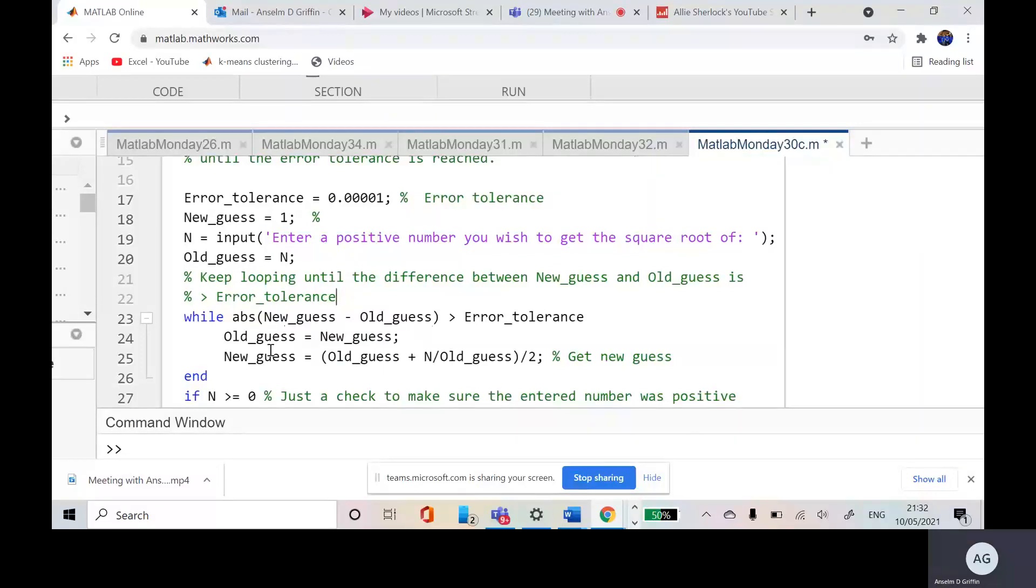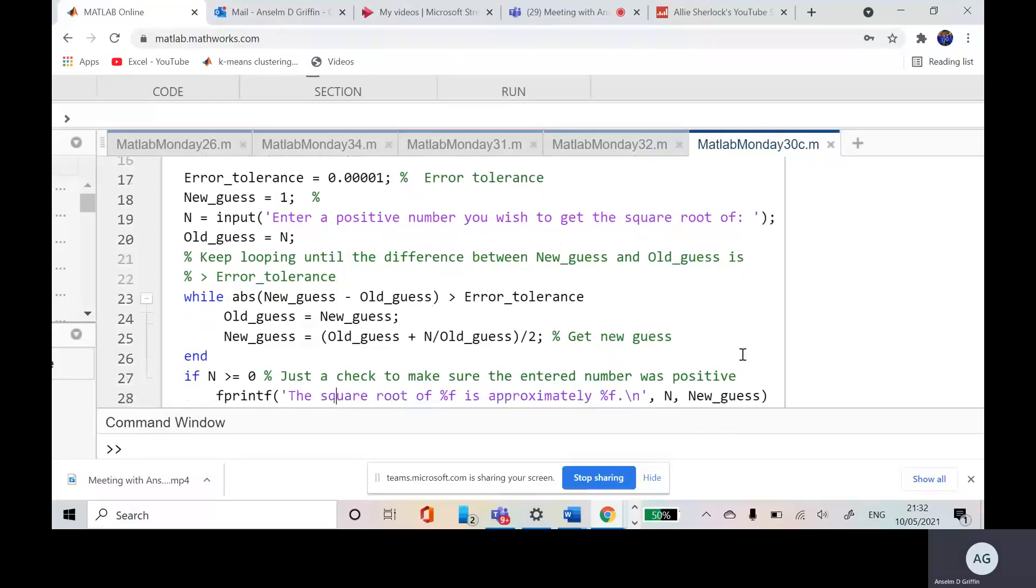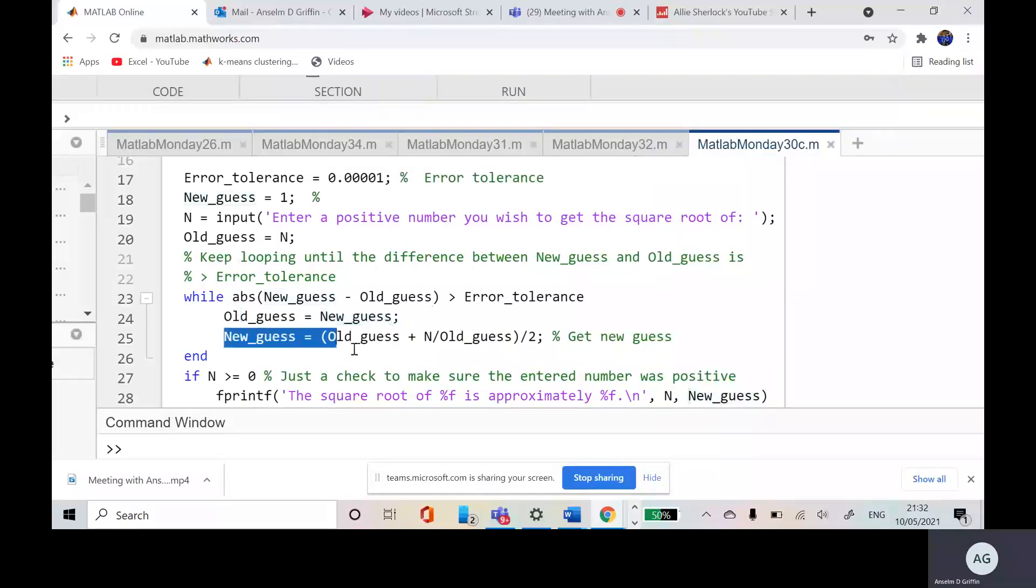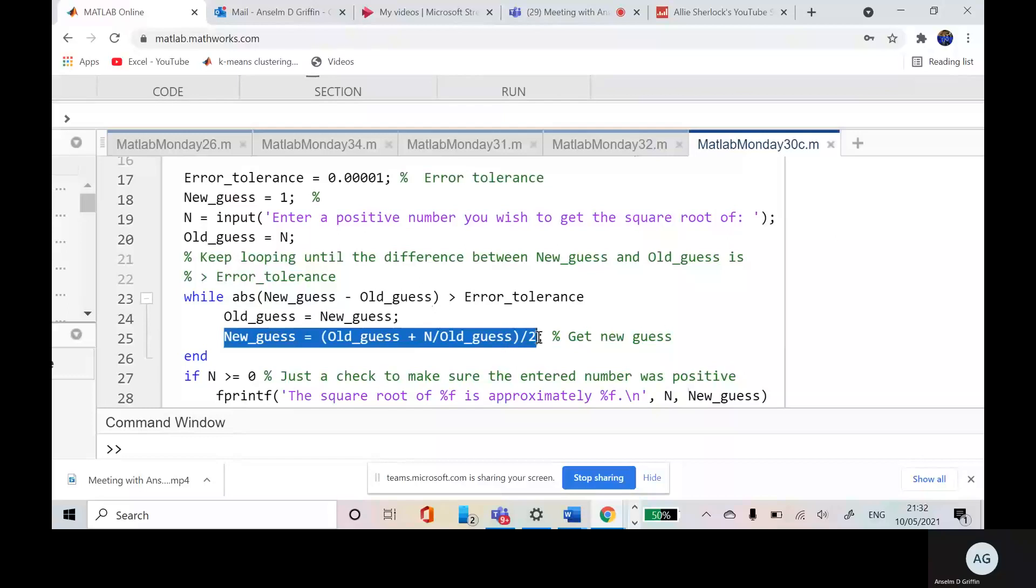If you ran the program without the ABS, you could get an infinite loop. And the only way to break out of that is with a Control-C on a Windows machine. So old guess is new guess. Then a new guess, compute that way. And that is.